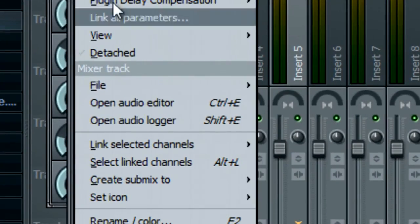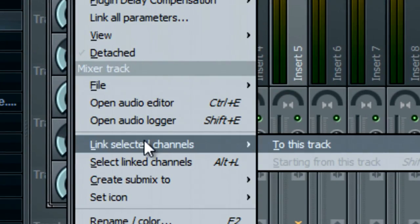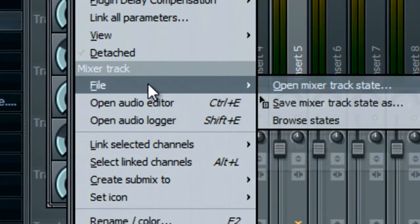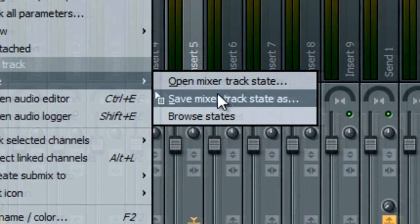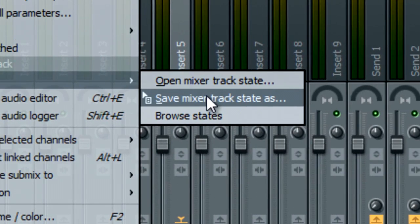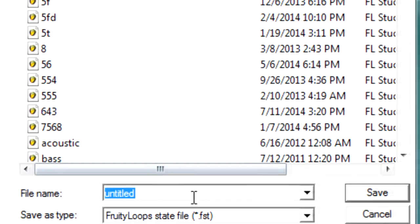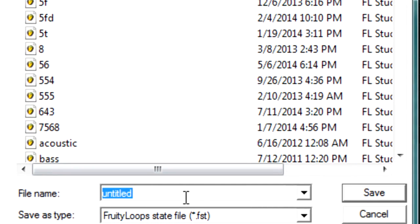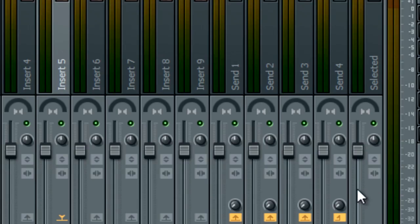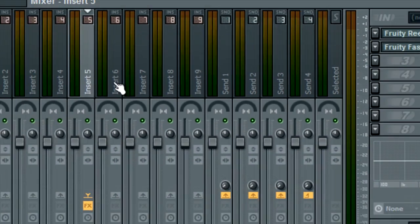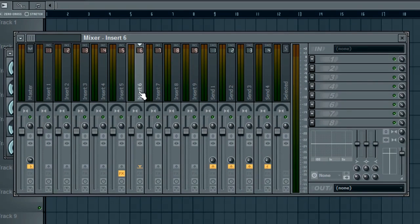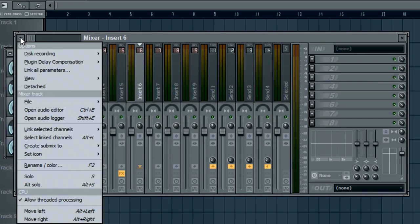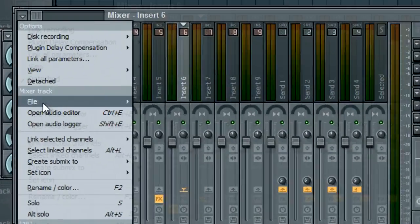You're going to click on this left little arrow, go to File, Save Mixer Track State As, name it 767 or whatever you want to name it. Then go to the insert where you want the new bass to be and click the same arrow.